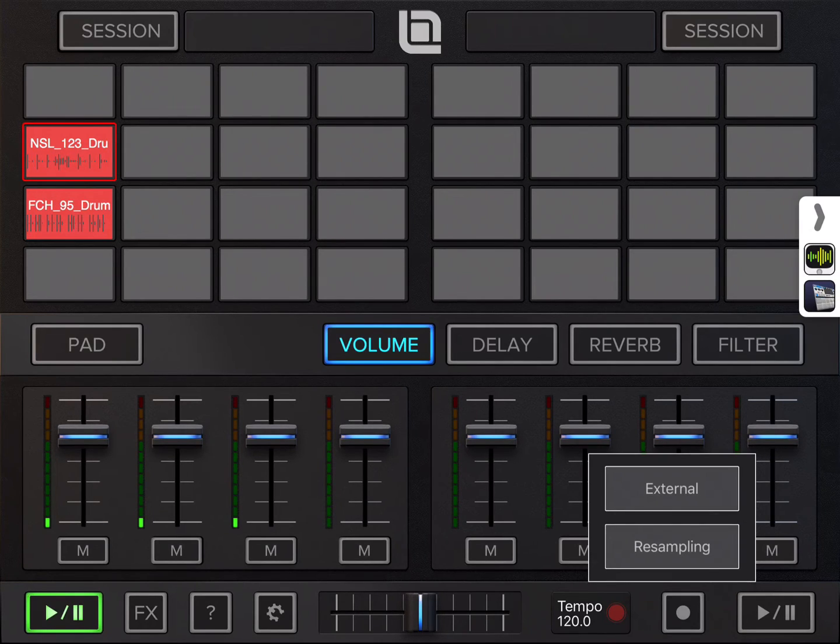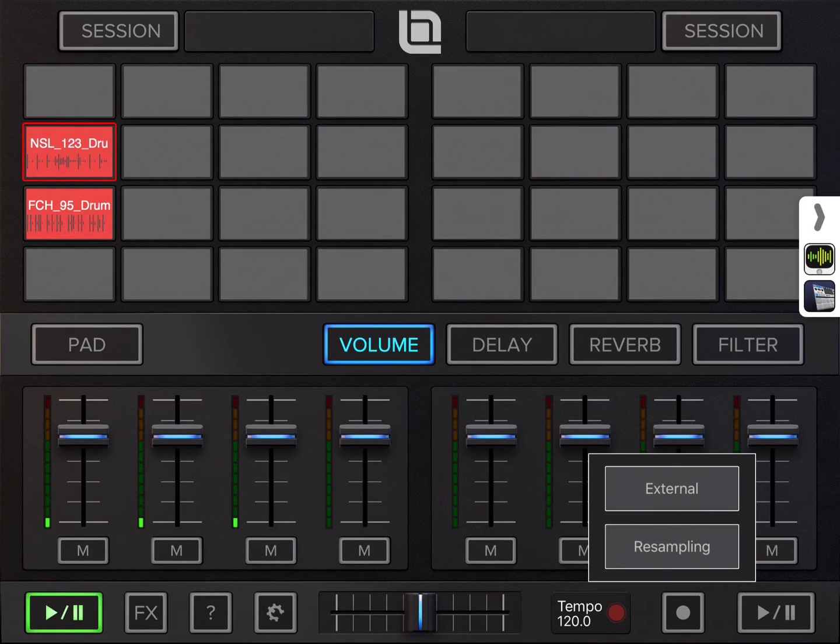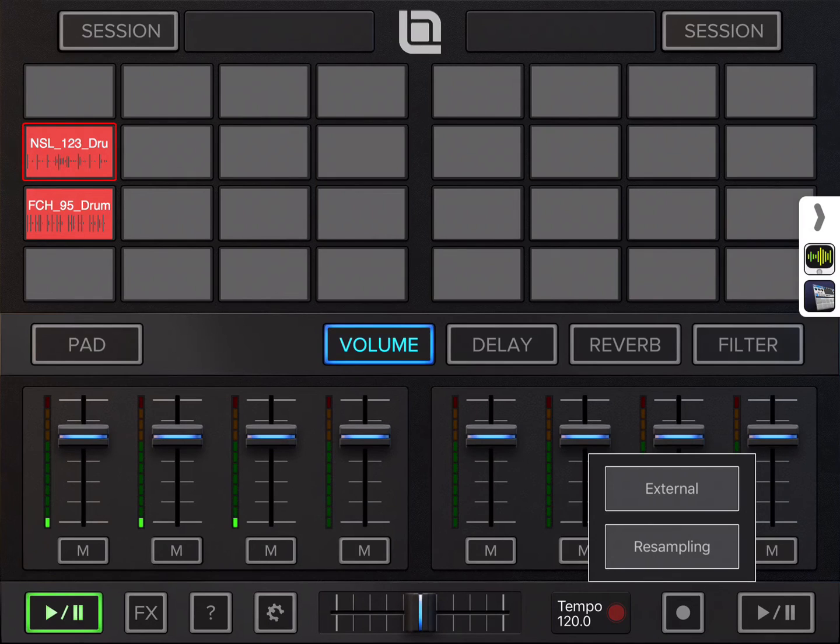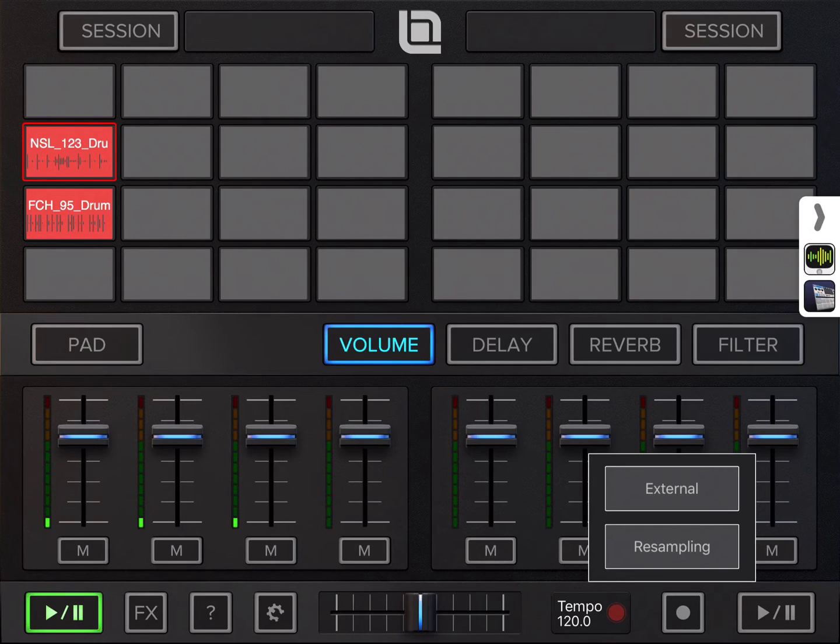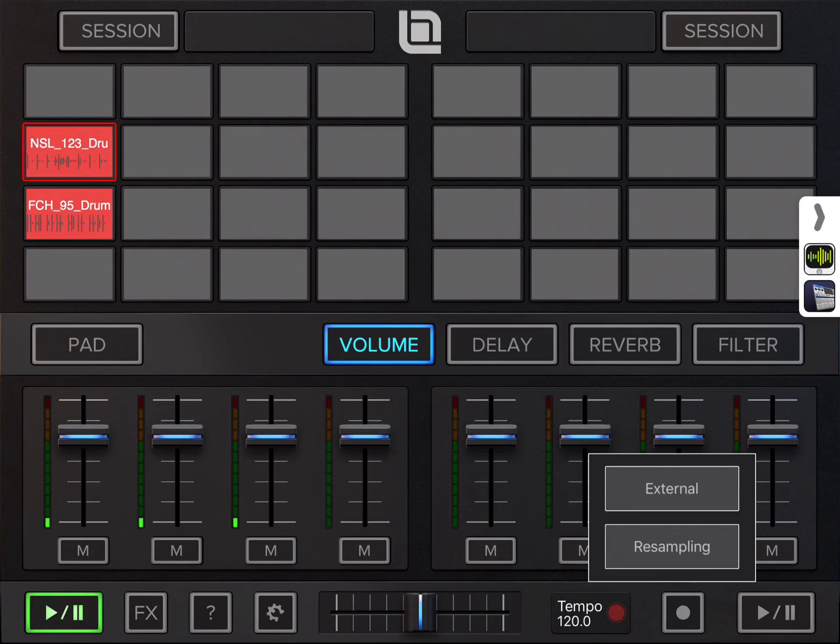I press the record button on the bottom right, and here I can select between external recording, which means either recording from mic input or audio interface or from Audio Bus, or I can choose the sampling which samples the internal output. So let's start with external.